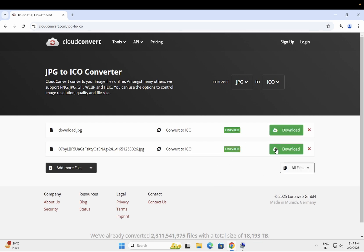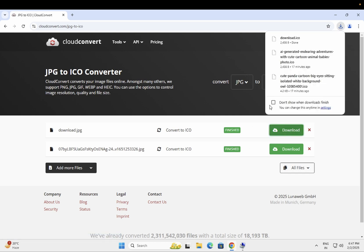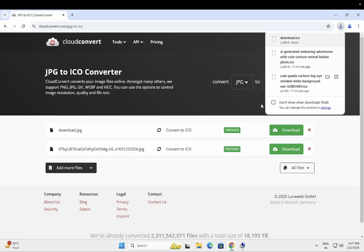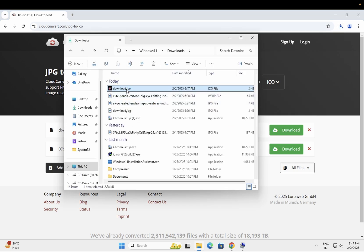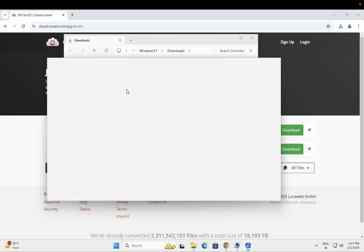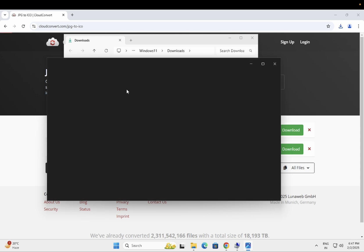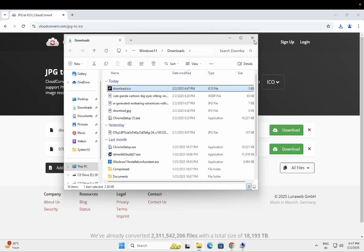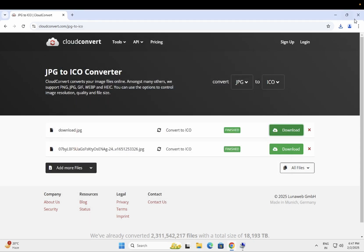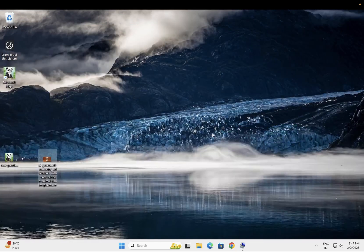And once you have converted that, you just need to download that. As you can see here, this is the downloaded one. Let me show you how you can use it into the apps.